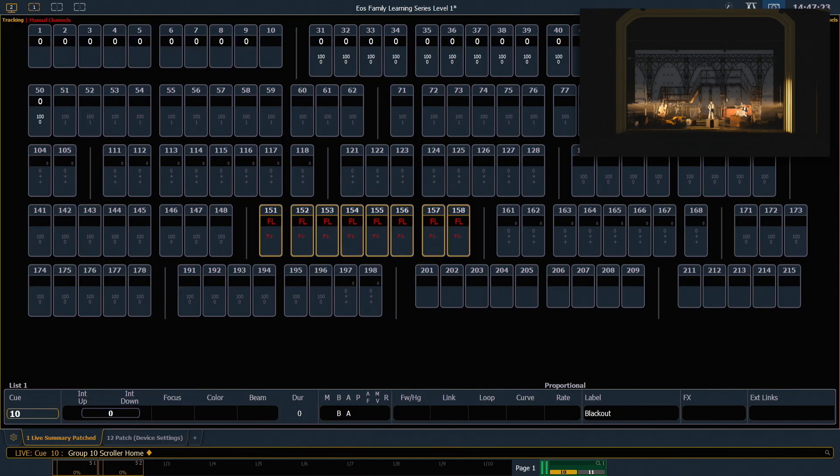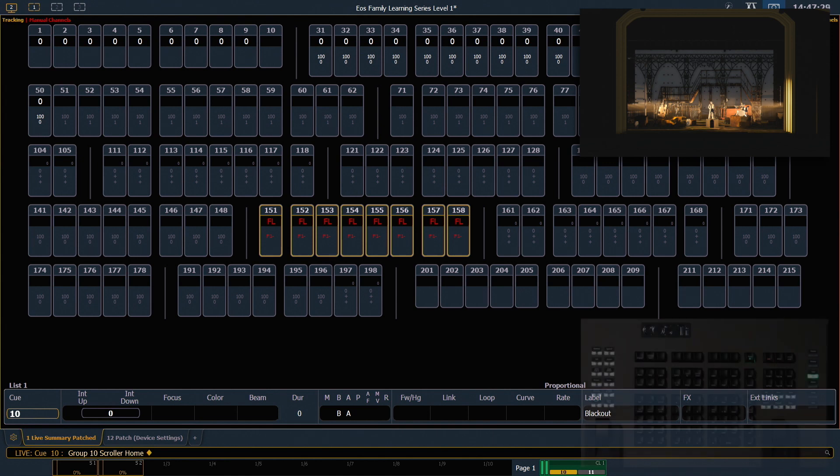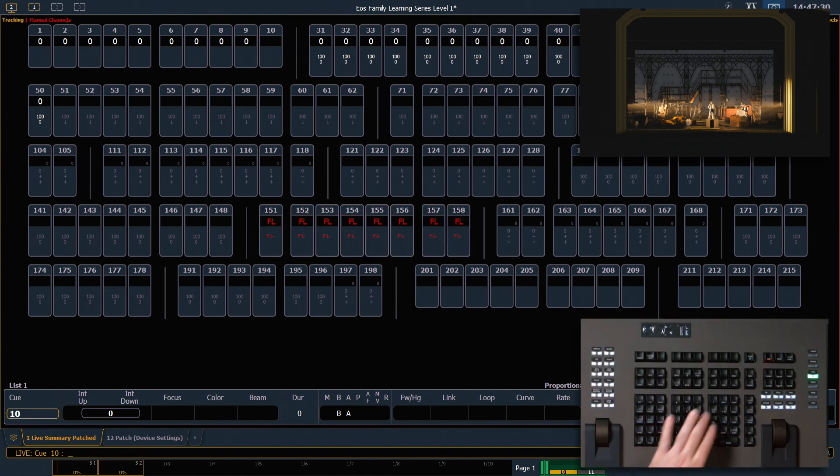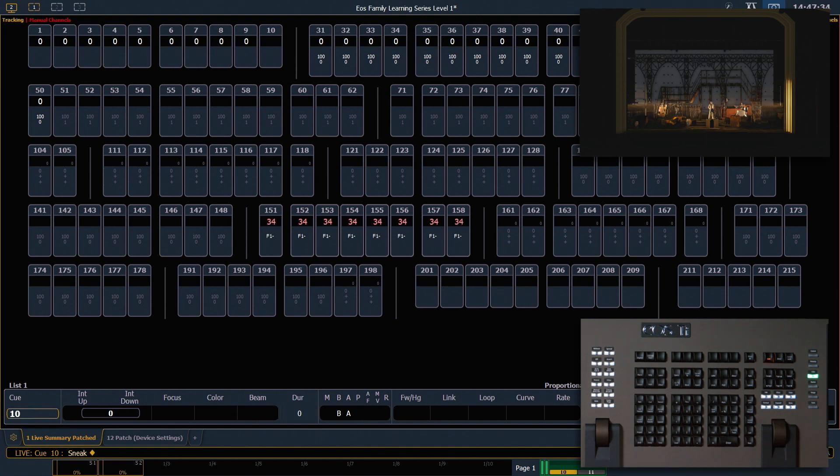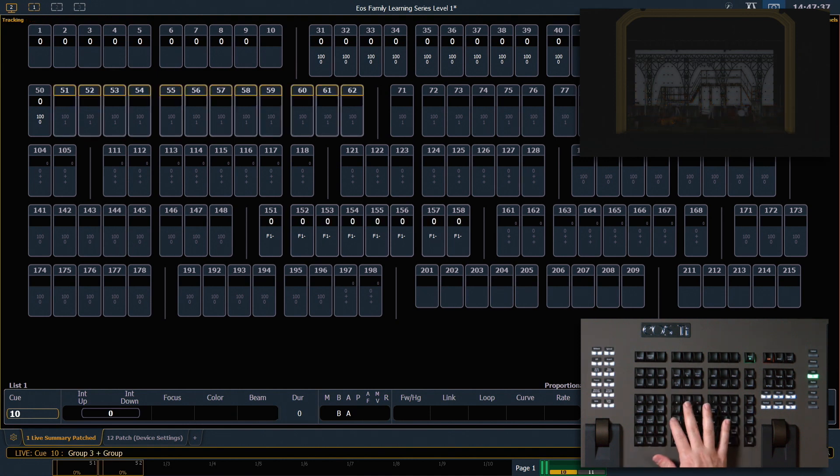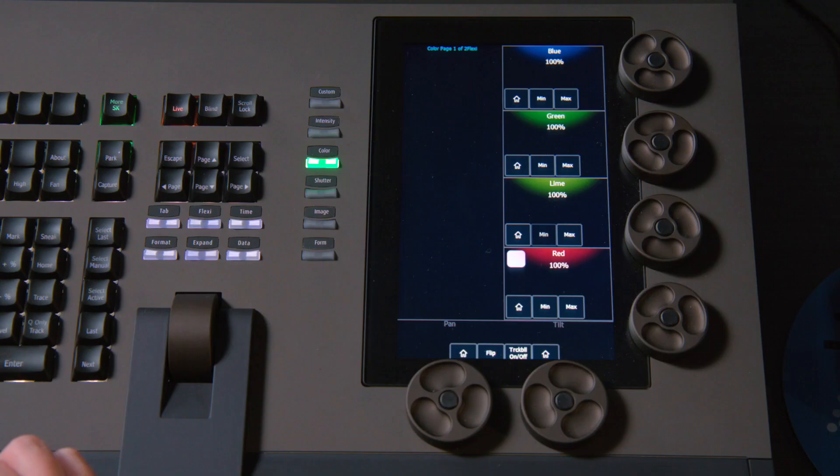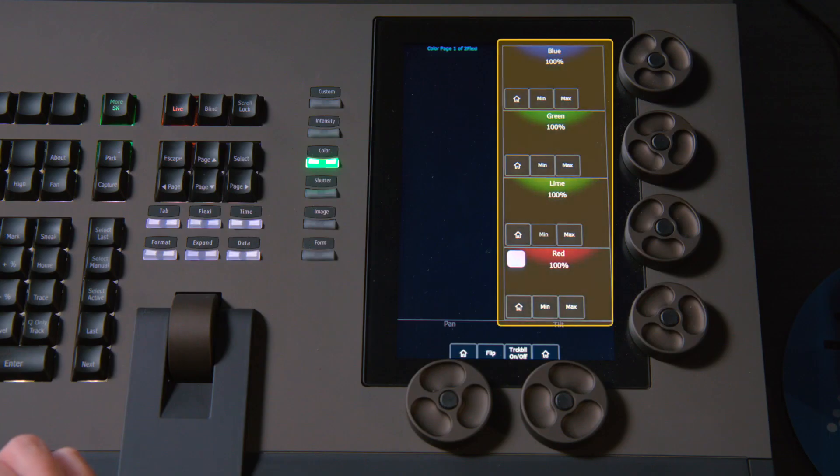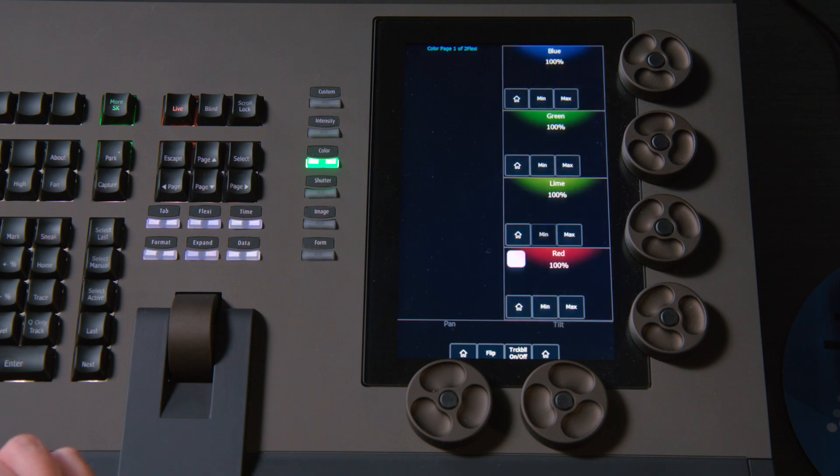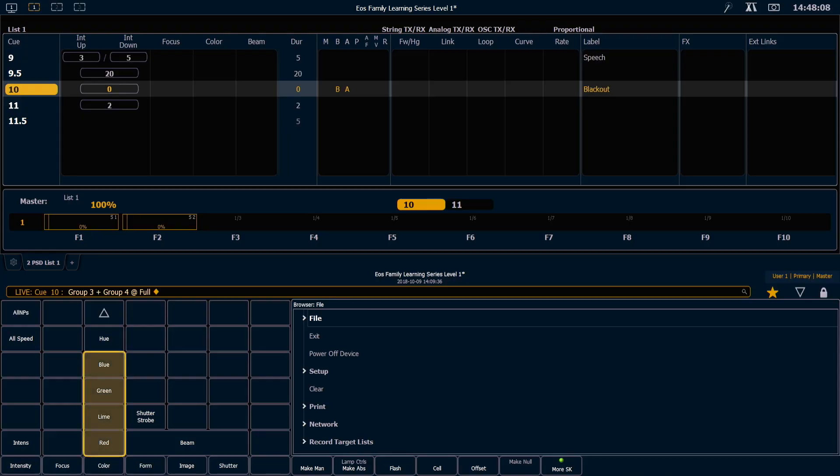So next we're going to look at color control with LEDs. So I'm going to go ahead and clear, sneak, enter. It's going to clear out those scroller channels. And let's grab group 3 and group 4 and put them at full. And with those selected, you'll notice that my encoder display as well as my CIA parameter tiles paint with the different colors that are in those fixtures, and these are red, green, blue, lime fixtures.